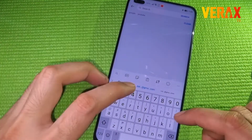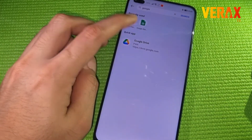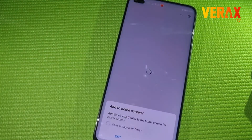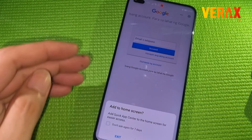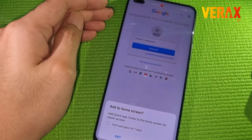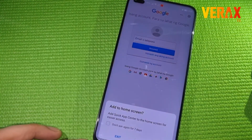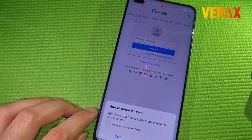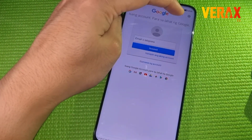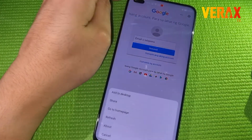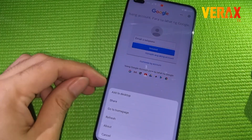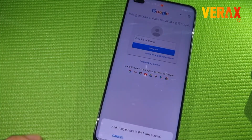From there, search for the Google app you want, like Google Drive. Upon tapping it, it will open and will ask for your account. An option to add to home screen will pop up below. In case nothing pops up, just click the three dots on the upper right corner and click 'Add to Desktop.'